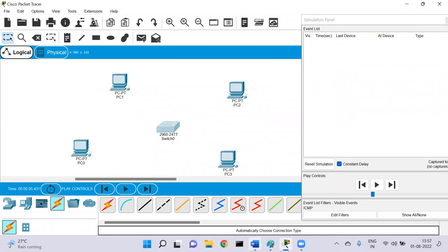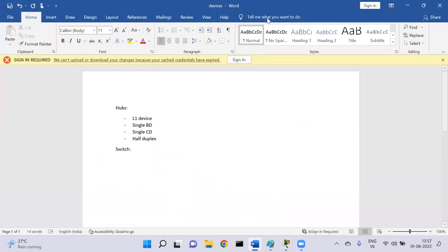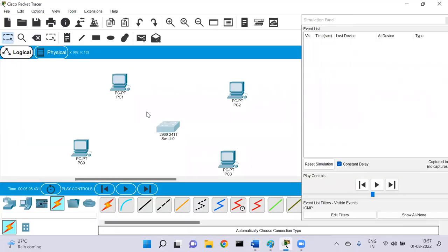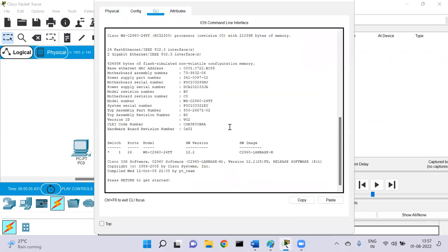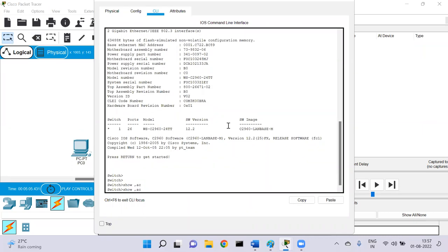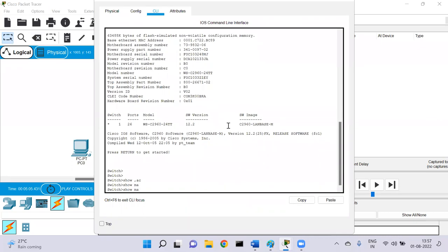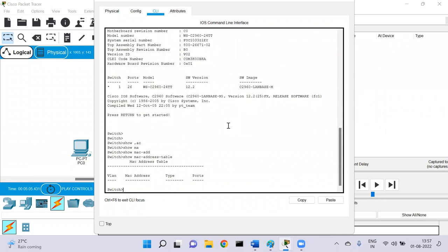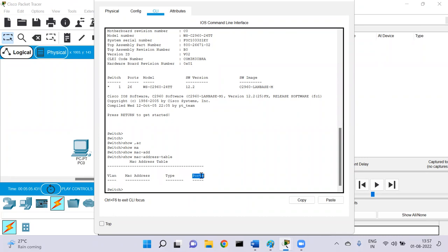Now let's explore a little more about switches. In switches we have something called a MAC address table. If you go to a switch and run 'show mac address-table', you will see a MAC address table which contains a MAC address, the port connected to it, and VLAN information.